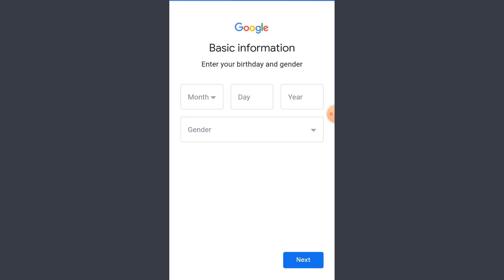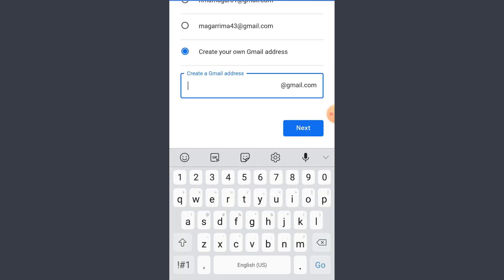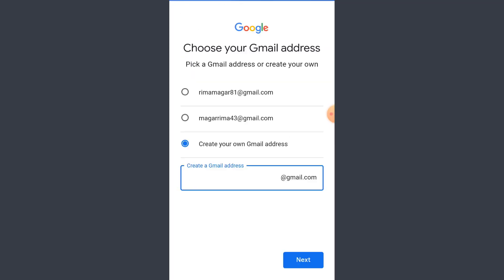So now here are a few recommendations from Gmail. If this username has not been taken, you can tap on create your own Gmail address and type in a certain Gmail address that you want to create. So the above two Gmail addresses are recommendations. I'll just tap on the first one and tap on next, but you are free to select if you like.